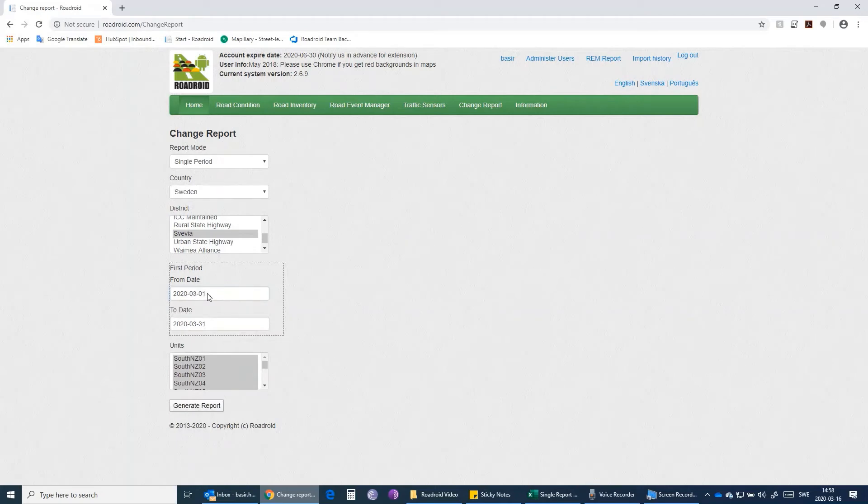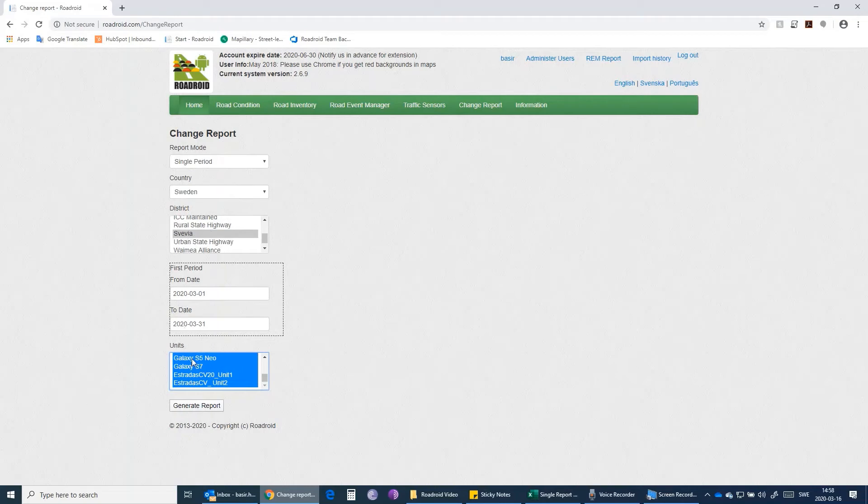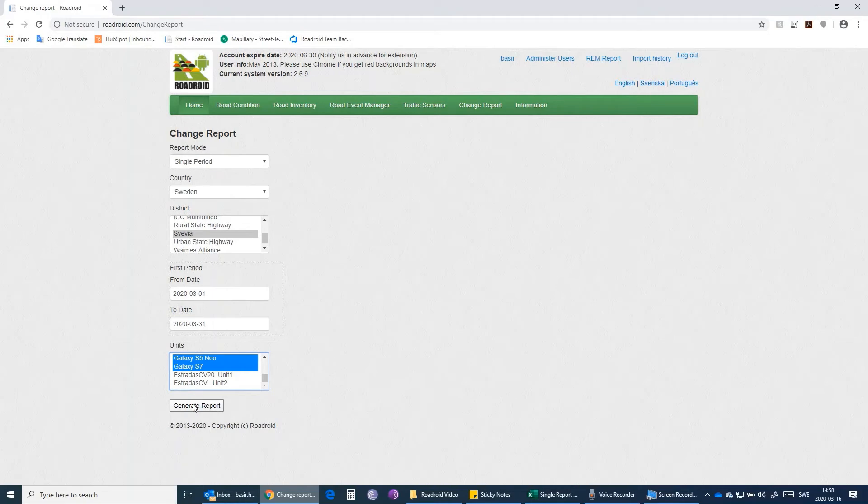I'm going to select March first up to end of March, and then the name of Roadroid devices or units that were used to survey this district. I select all the active Roadroid units that were surveying this district, and then I click on Generate Report.